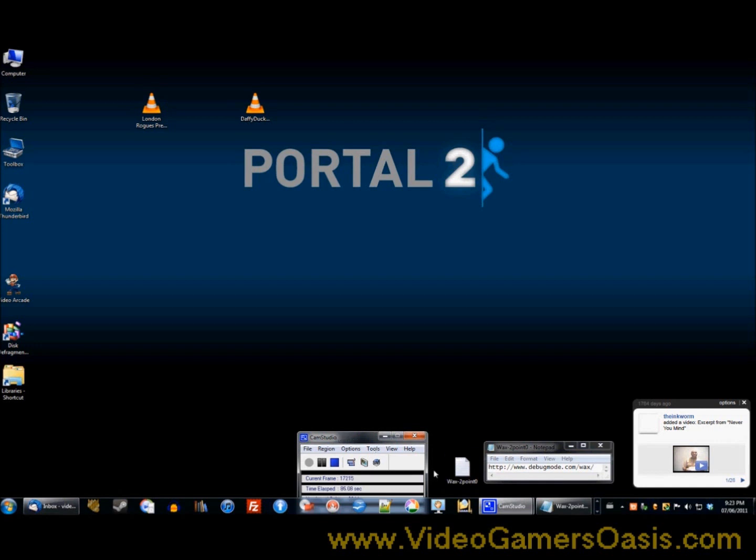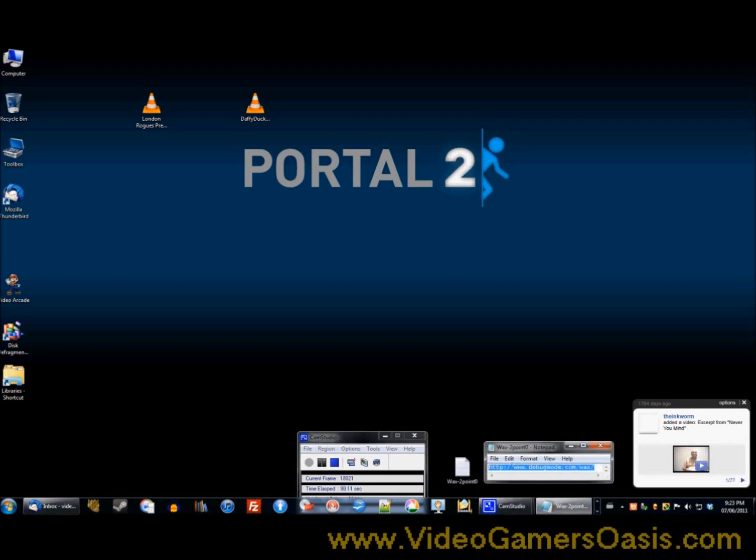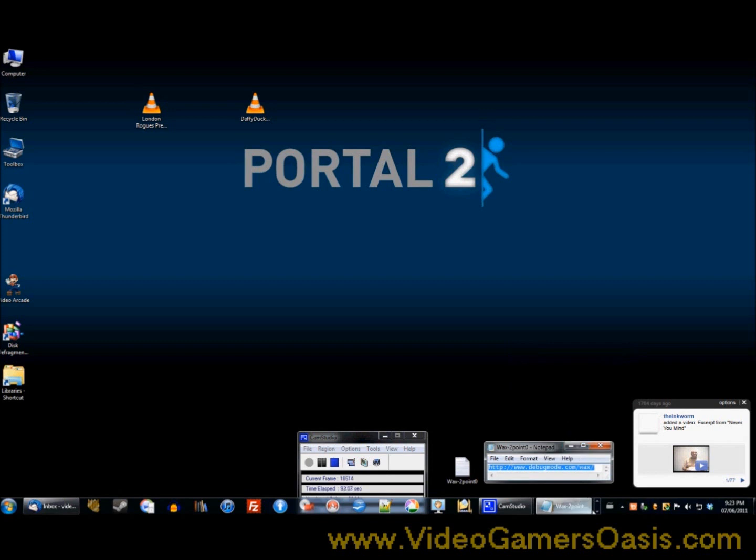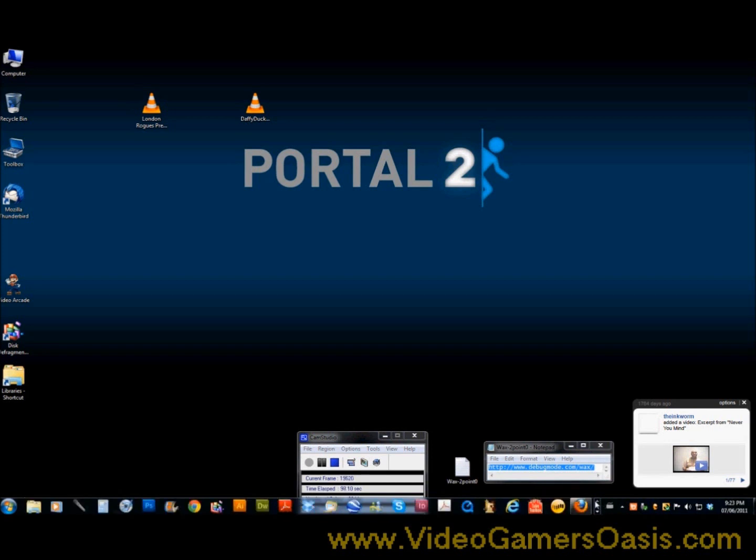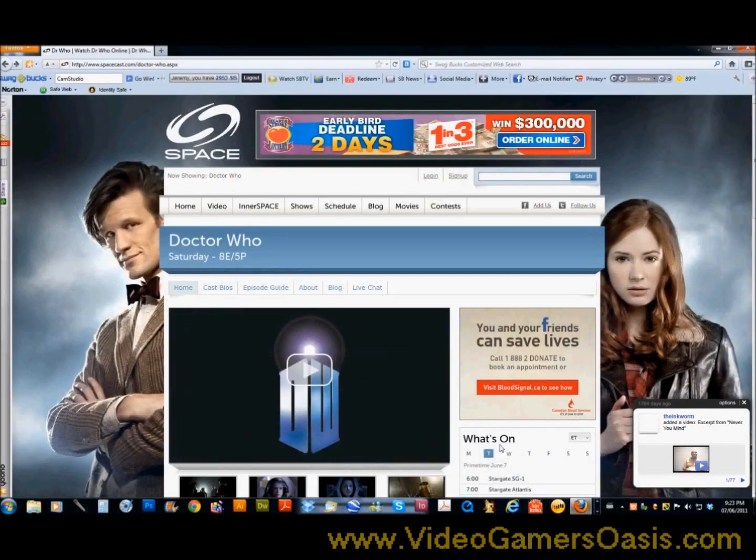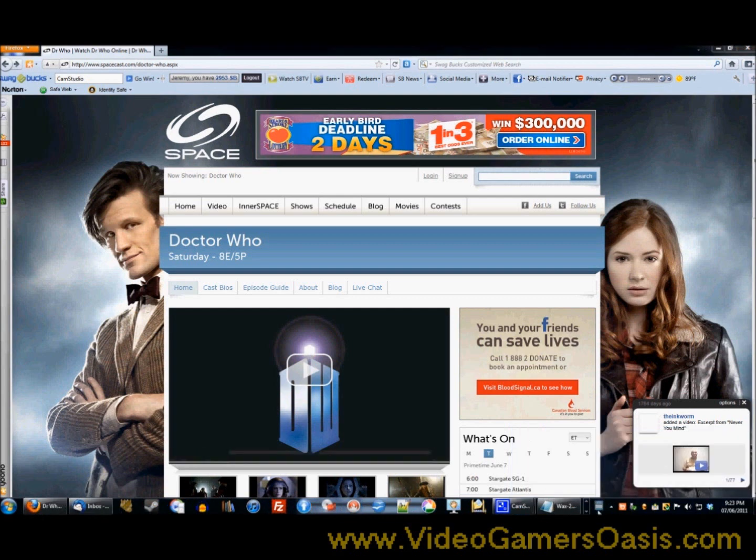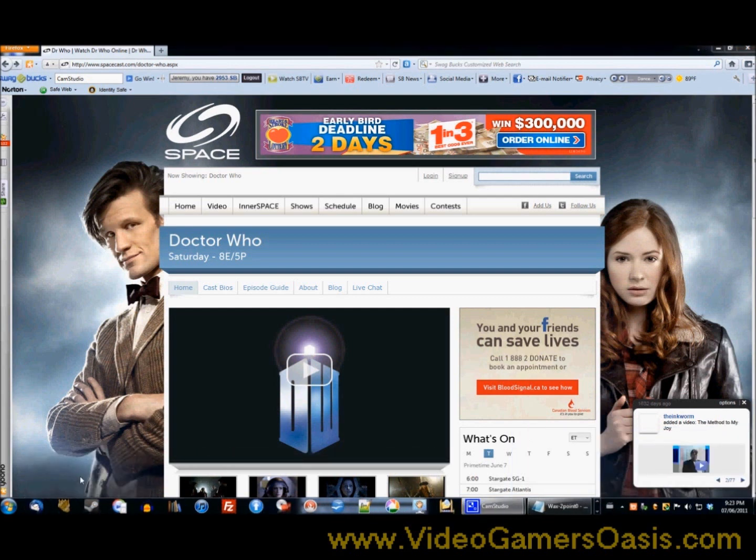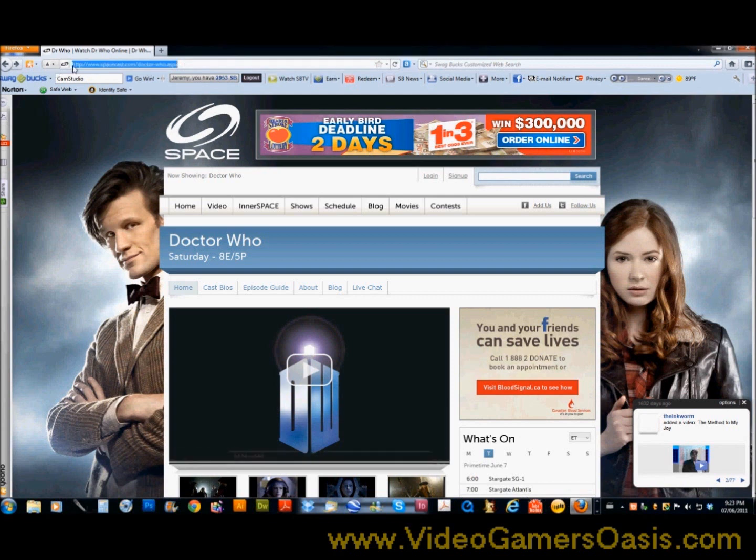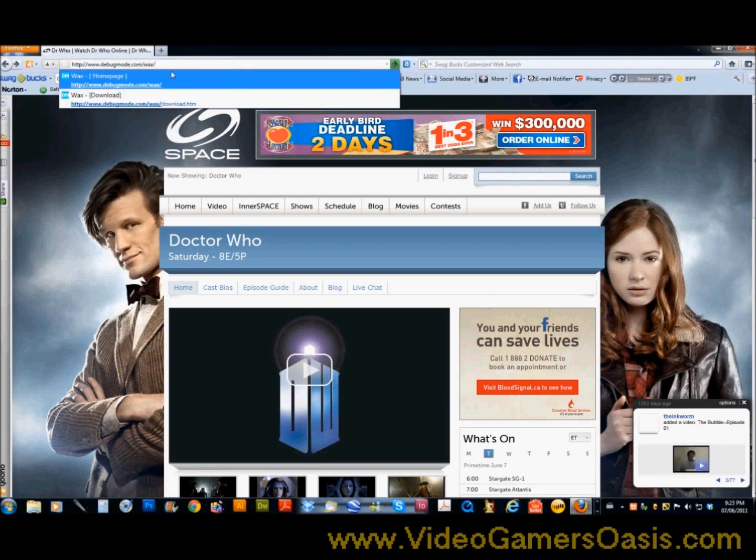So here we go. What you need to do is get your browser ready, whether it be Firefox, Google Chrome, Internet Explorer, basically whatever you feel comfortable with. Personally I like to use Firefox for my browsing.